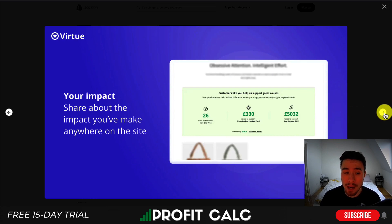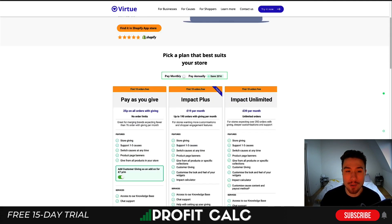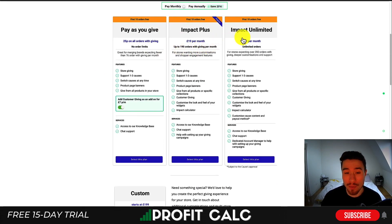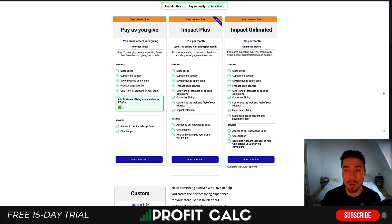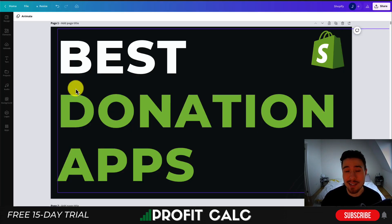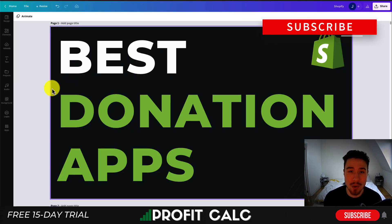You also get detailed analytics to track your donations and see your social impact, which you can display on your website. In terms of pricing, there's a pay-as-you-give option and a monthly subscription going up to £39 per month for unlimited orders. In terms of reviews, it has a perfect five stars with 33 five-star reviews.